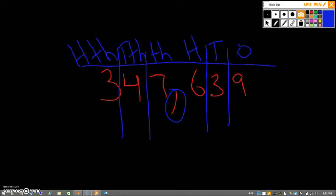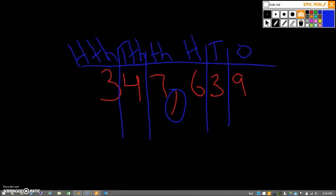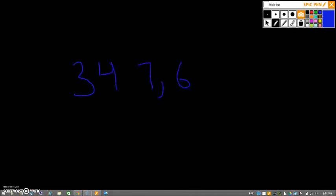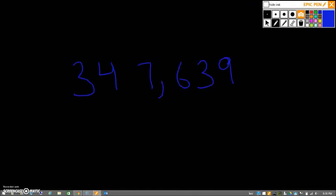And if you remember, we can look at the value of each of those places as well. So we'll write our number again. Three hundred forty-seven thousand six hundred thirty-nine. Comma means thousand. And there's a really easy way to figure out the value of each of these spots.